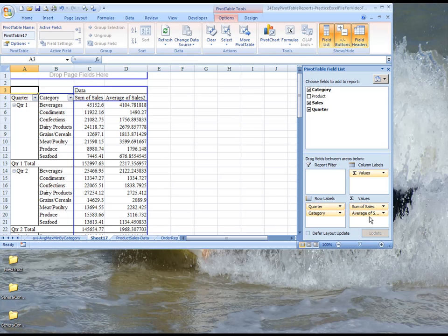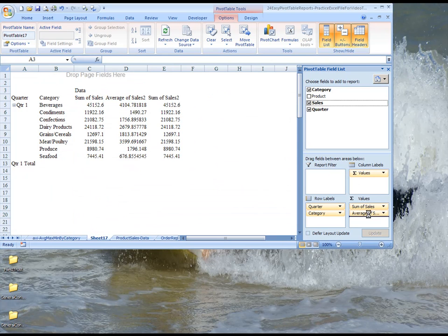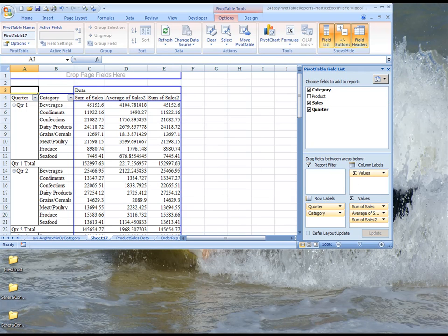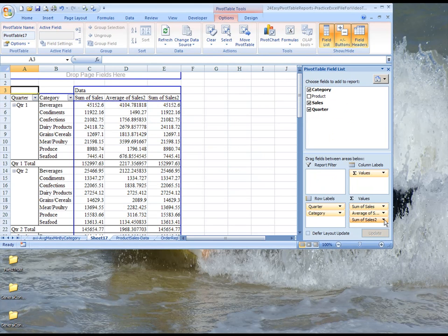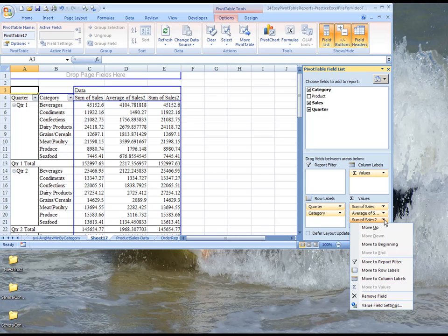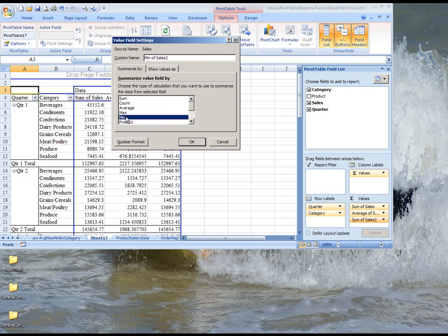And then we can drag it down again, and we can convert this one to the minimum sales. So we will drop down, choose value field settings, and choose minimum.